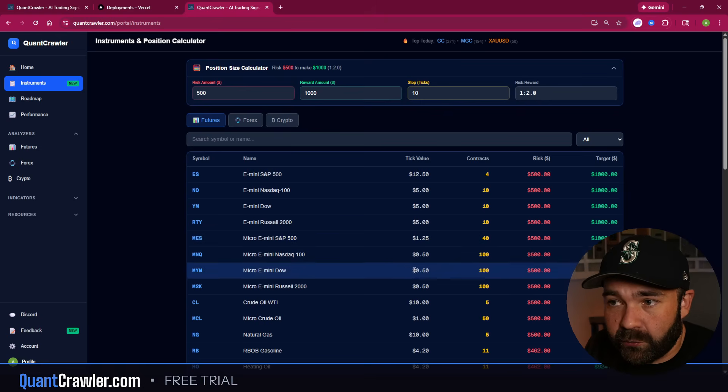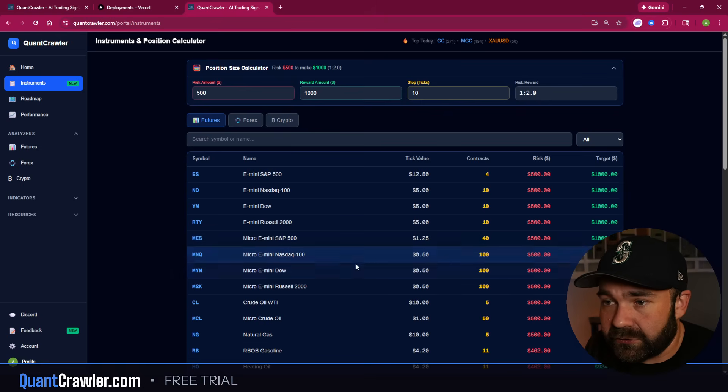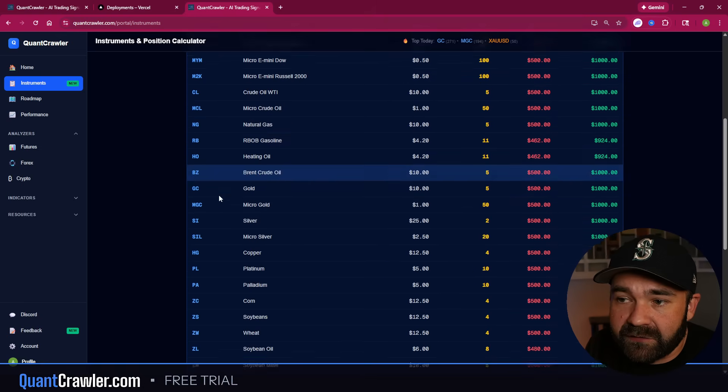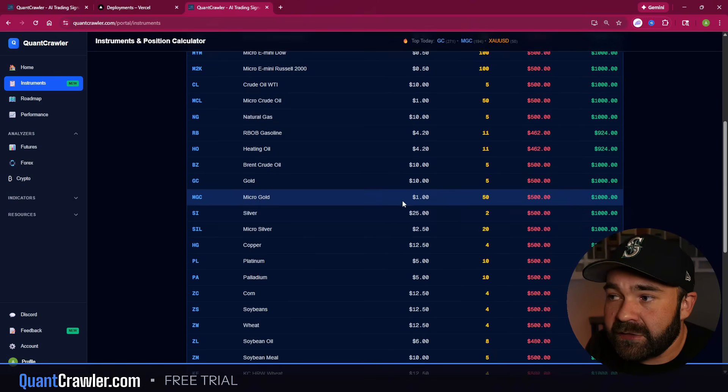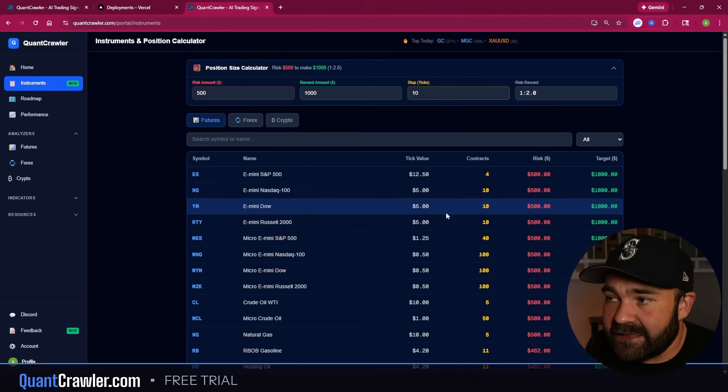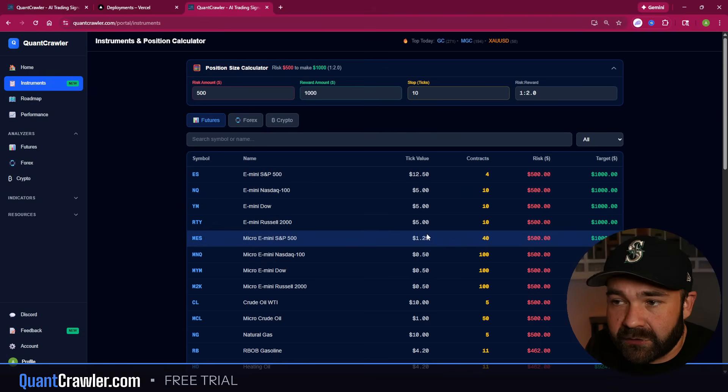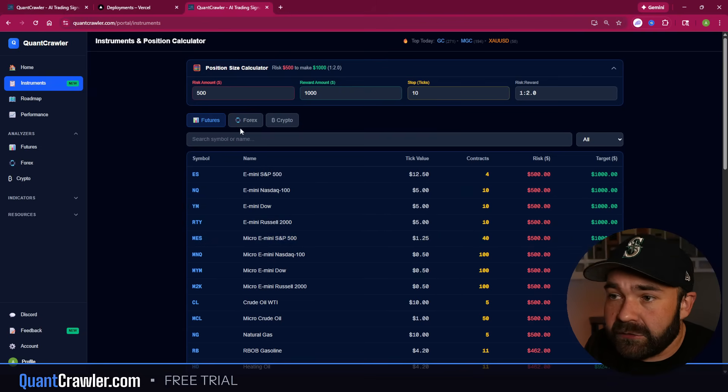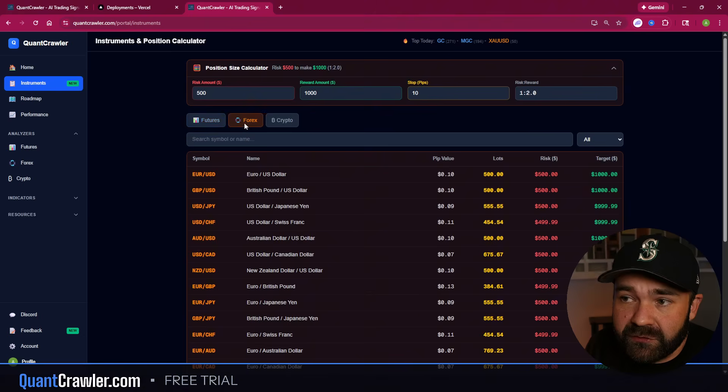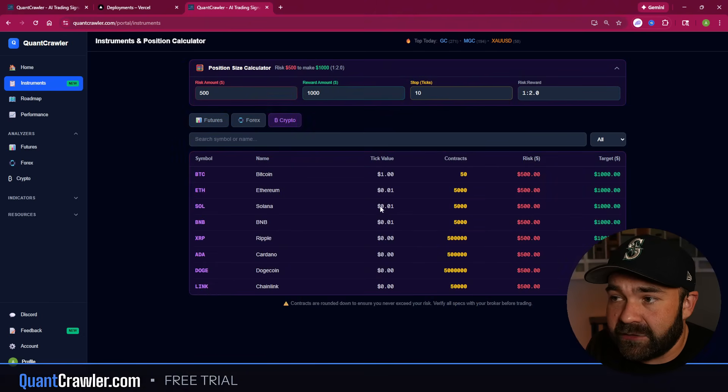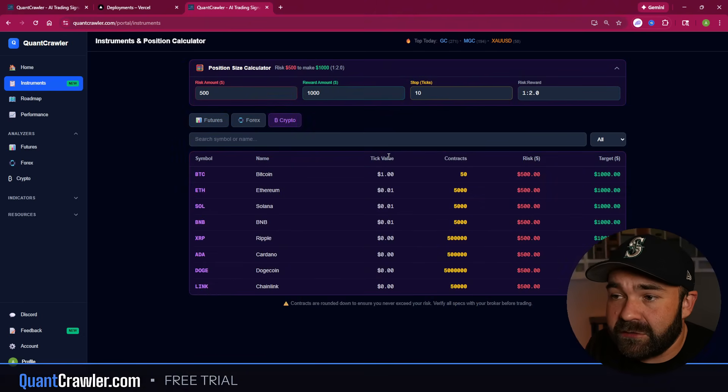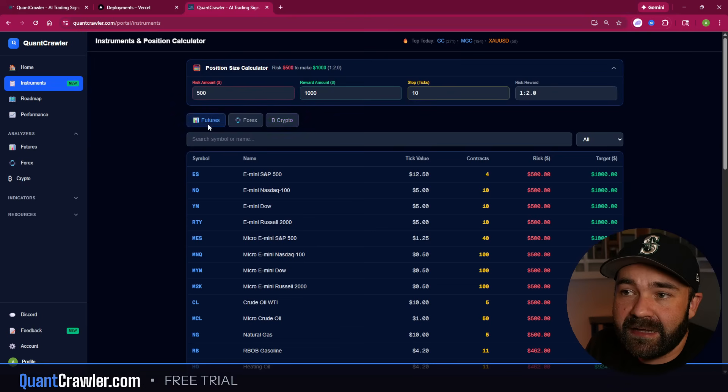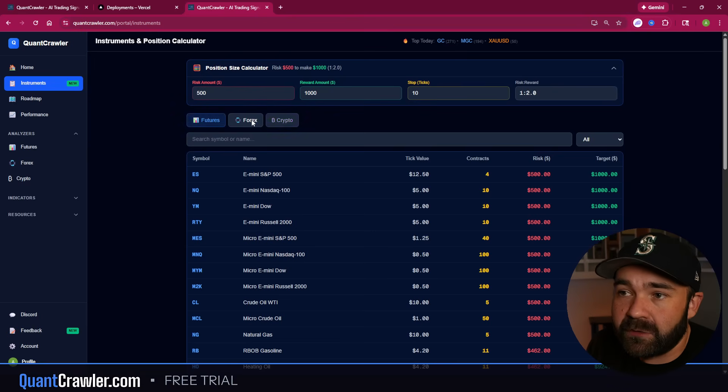But everything that you see here in these tabs - Futures, Forex, and Crypto - all of these symbols and tickers that you see are hard-coded into the framework within Quant Crawler. So if you run any of these in Futures, the tick size and the tick value is already calculated into the framework to immediately run the math correctly.